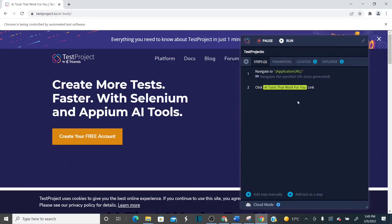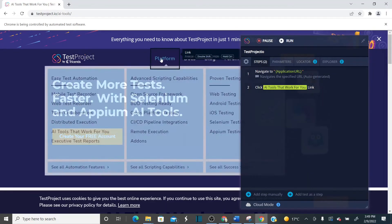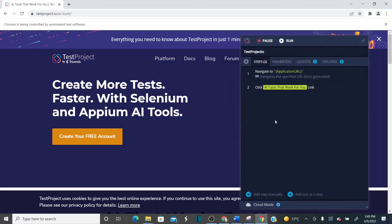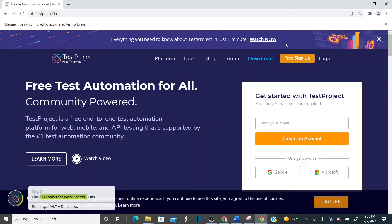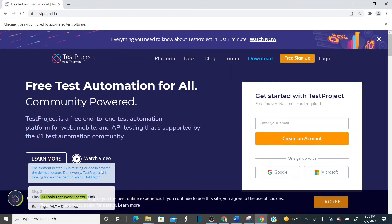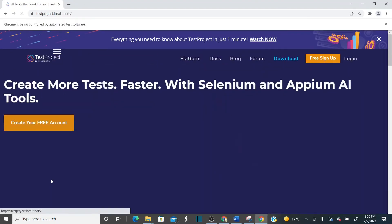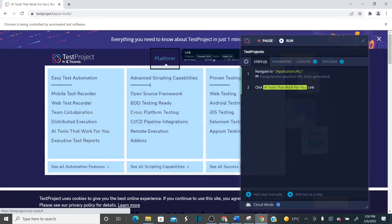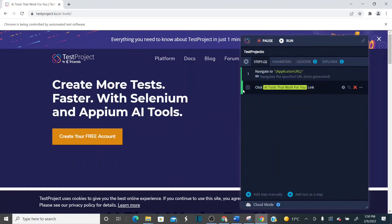Let's run this test and see what happens. When it opens the URL and tries to click the object, it won't be able to find it because hovering wasn't recorded. But artificial intelligence will help TestProject identify the object. When running: it opened the site, step two is missing and does not match the defined locator — don't worry, AI is looking for another path. It automatically hovers on the element and clicks on it.